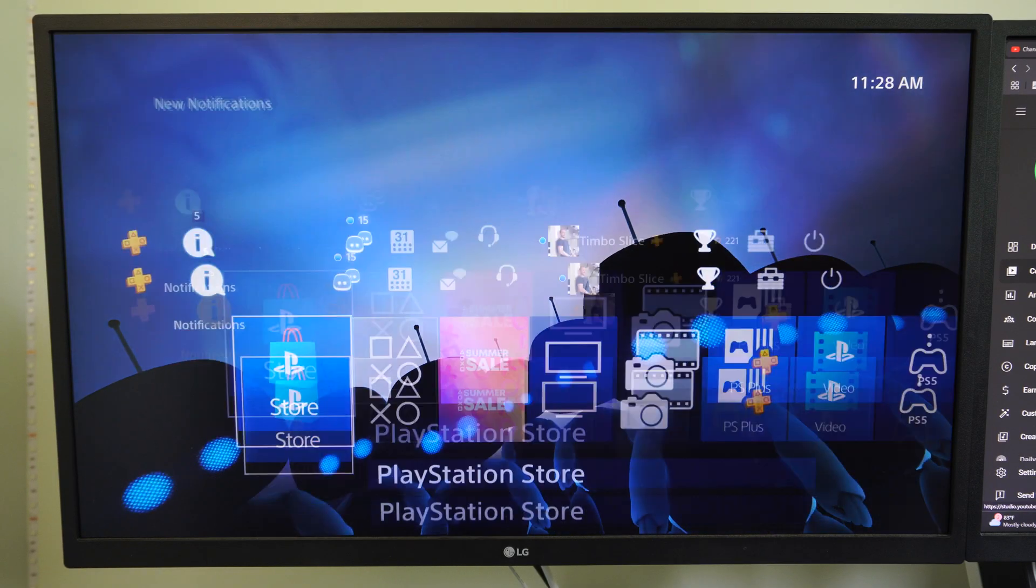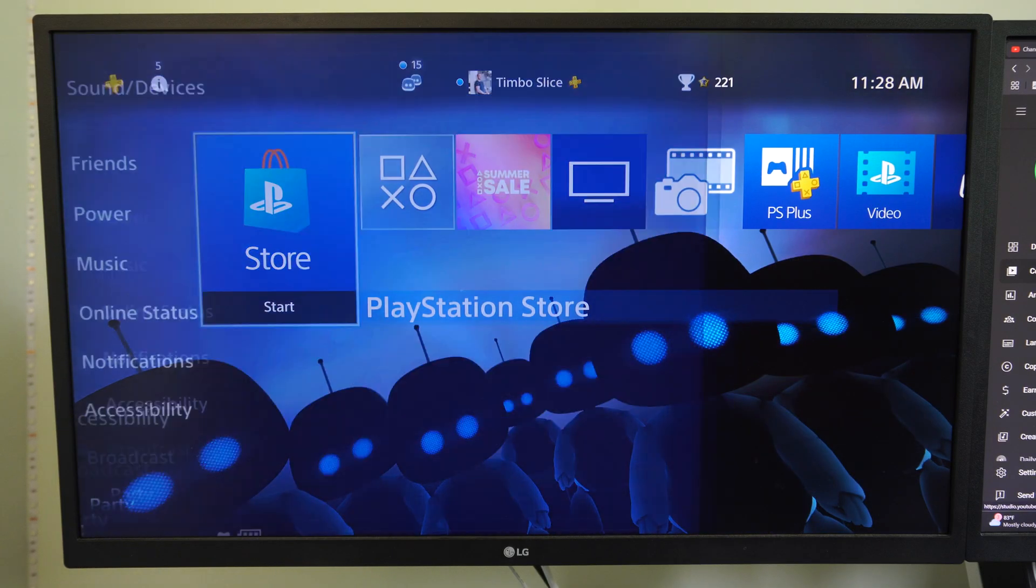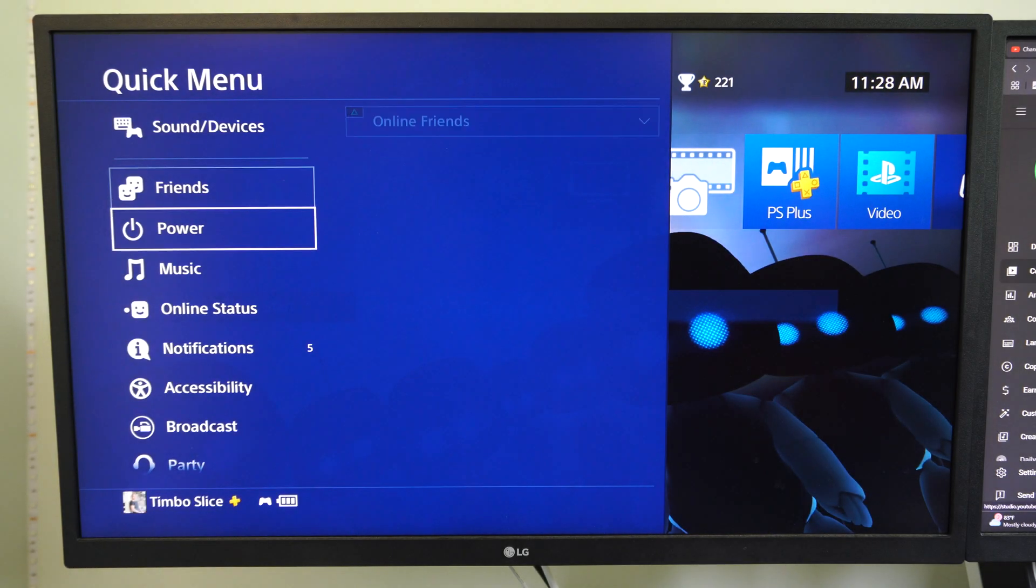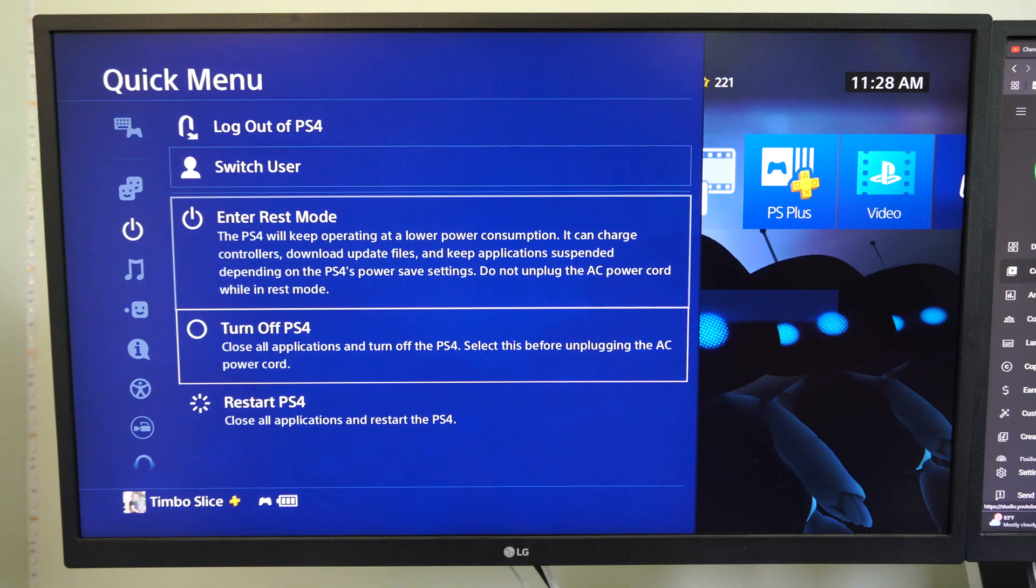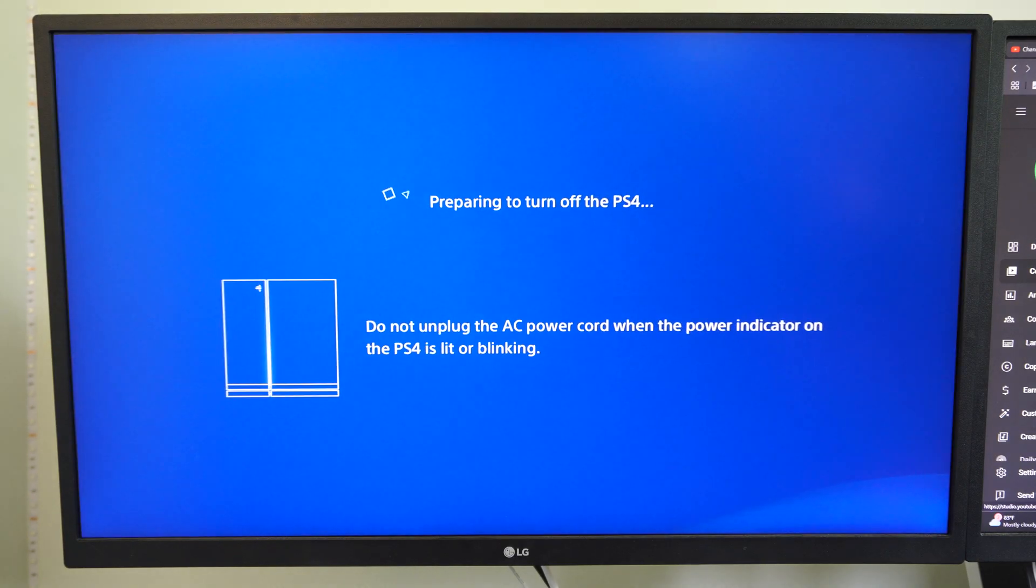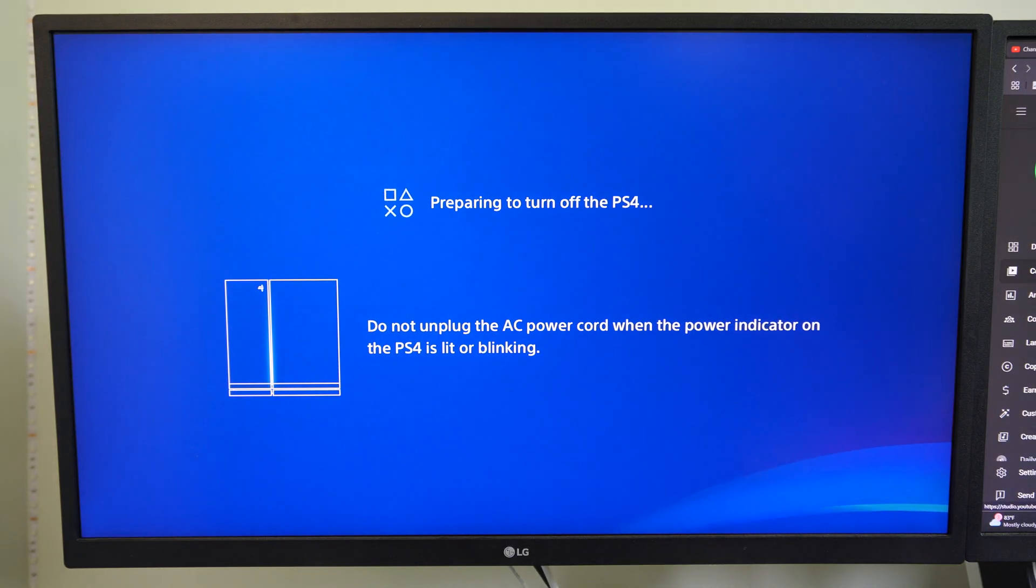So if it's not working for some reason, hold down the PlayStation button, go to power, and then go to turn off PS4 right here.